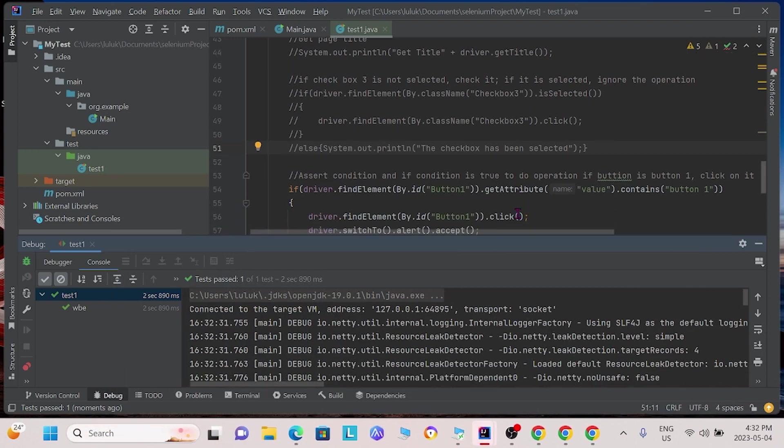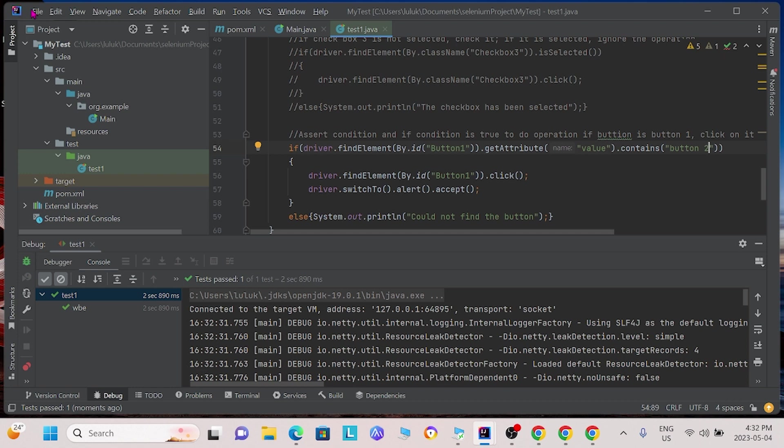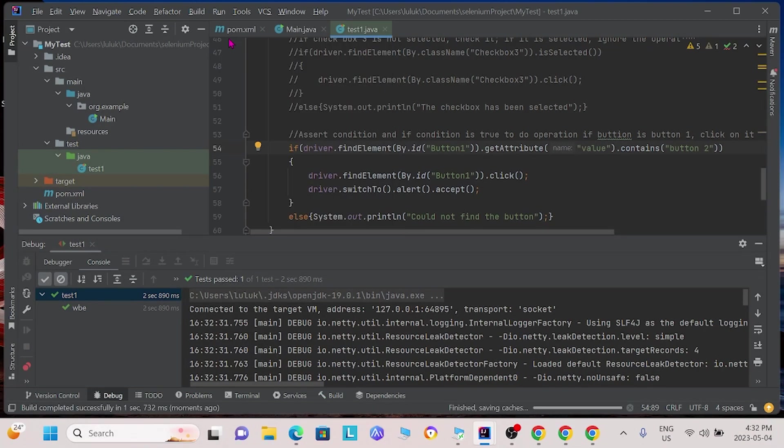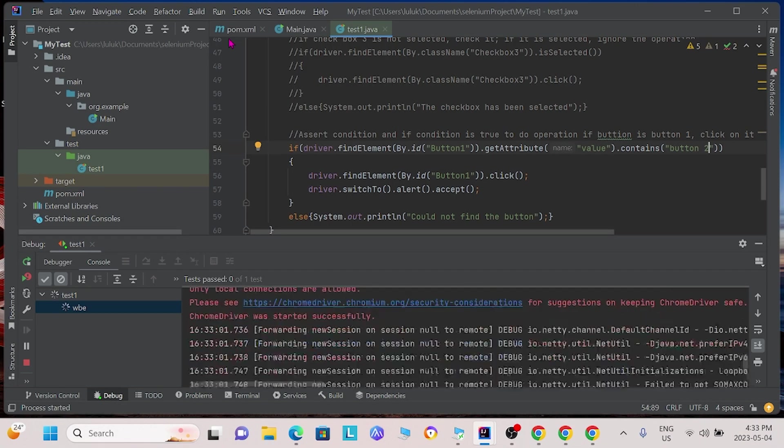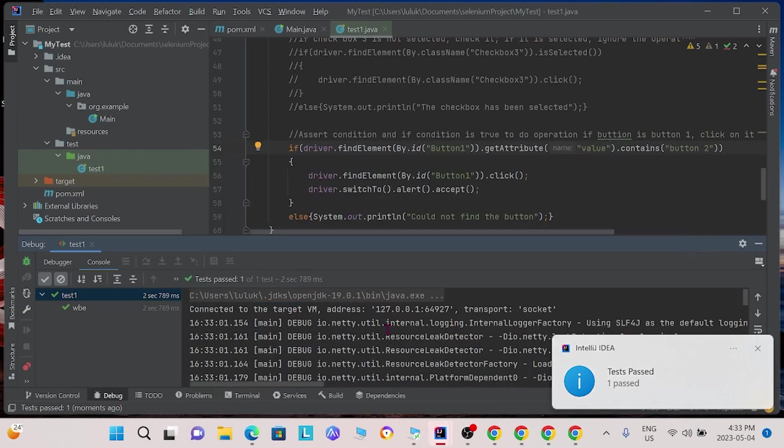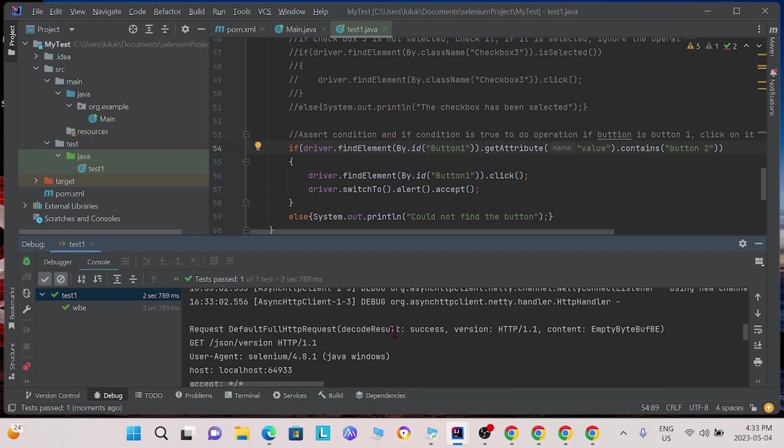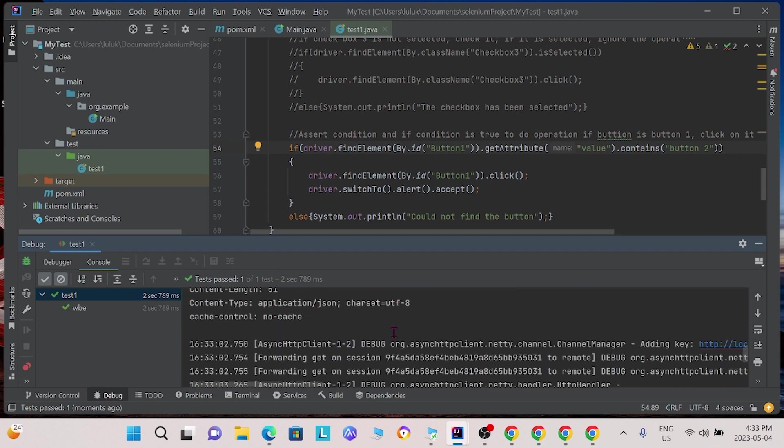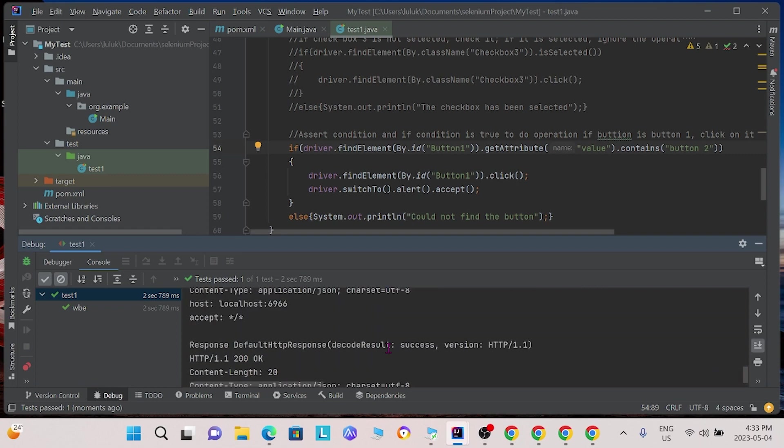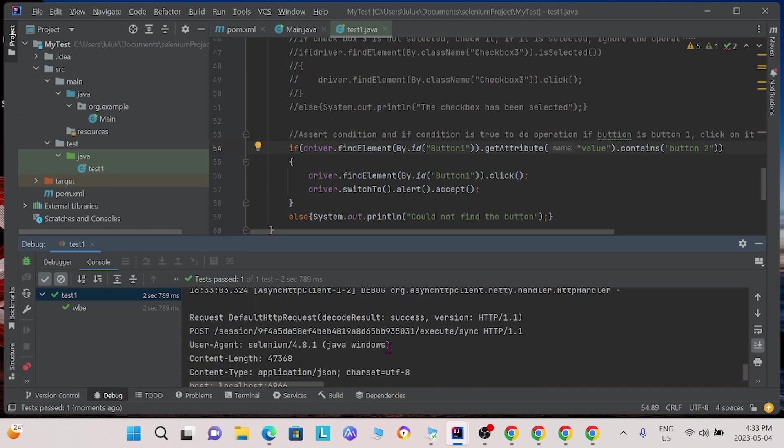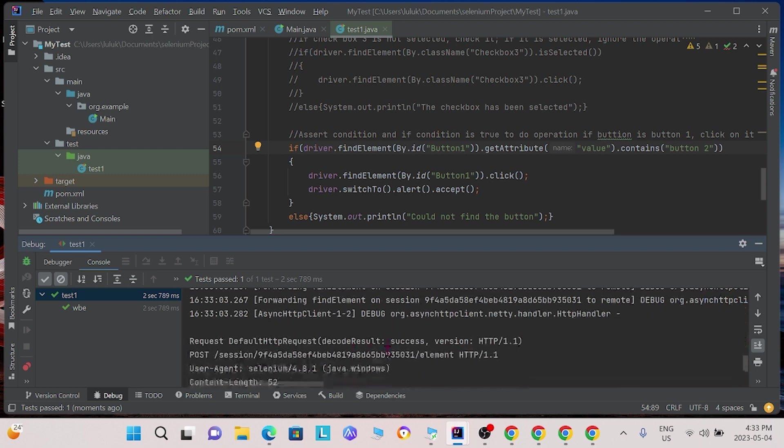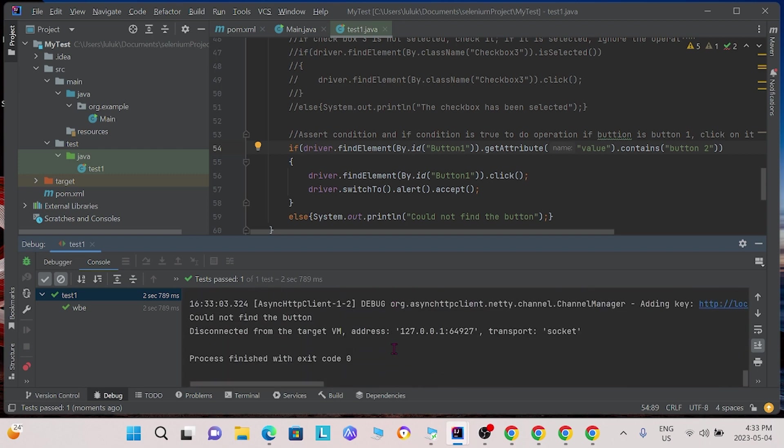However, if we change this text to button2, what we expect is that there should be no button that matches this description. So, let's see what happens. We will save and run it again. This time, we see that the program has not clicked any buttons. And if we go down to the console output, we see that we were not able to find the button.